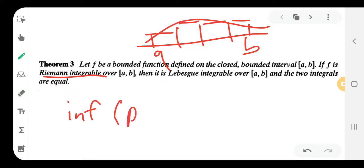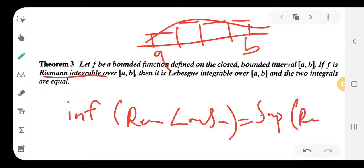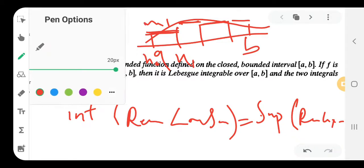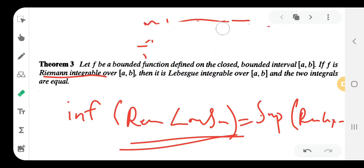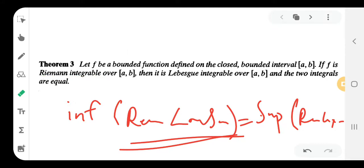The Riemann lower sum equals the supremum of the Riemann upper sum. For the Riemann integral, we use step functions. The step functions take constant values m1, m2 on each sub-interval, where mi are the minimum values. Since capital Mi and small mi are constant values on each sub-interval, we use the step function approach.